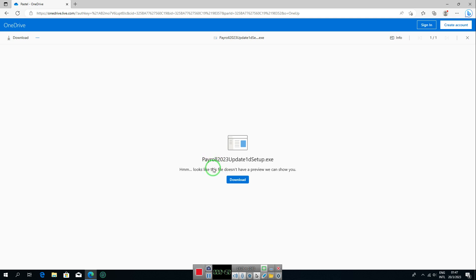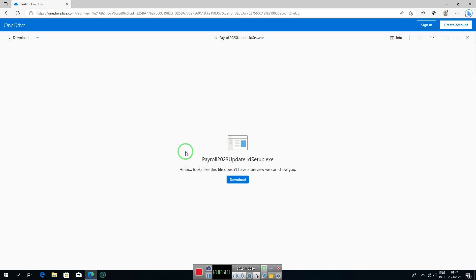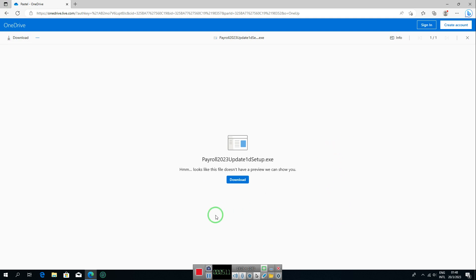Now run the installation, starting with the Pervasive database engine, then install Sage Pastel Payroll. I've done a separate video on how to do the installation — just follow the steps in that video and you'll be ready to start using Sage Pastel Payroll. Thank you for watching, see you in the next video.